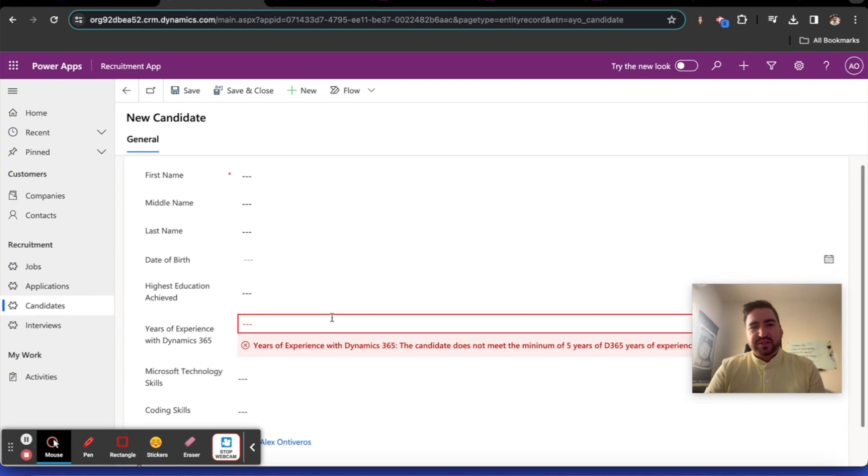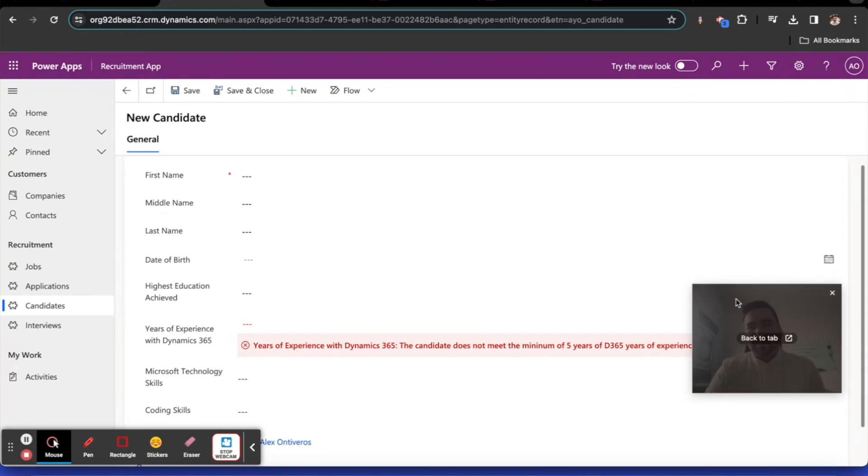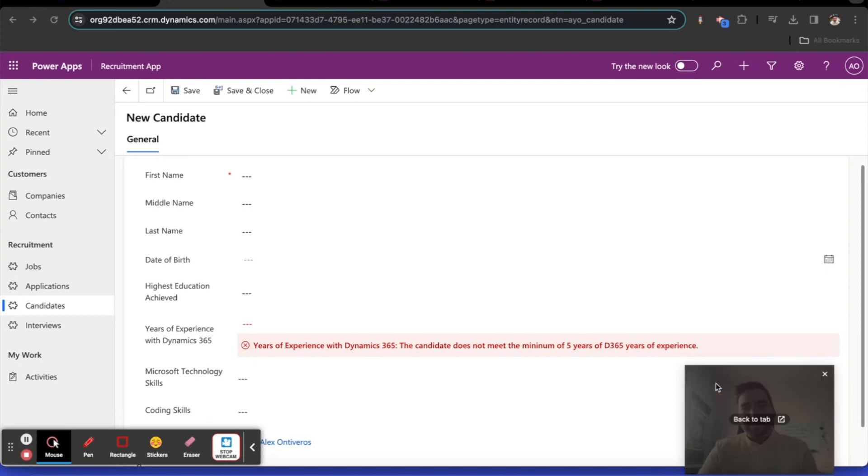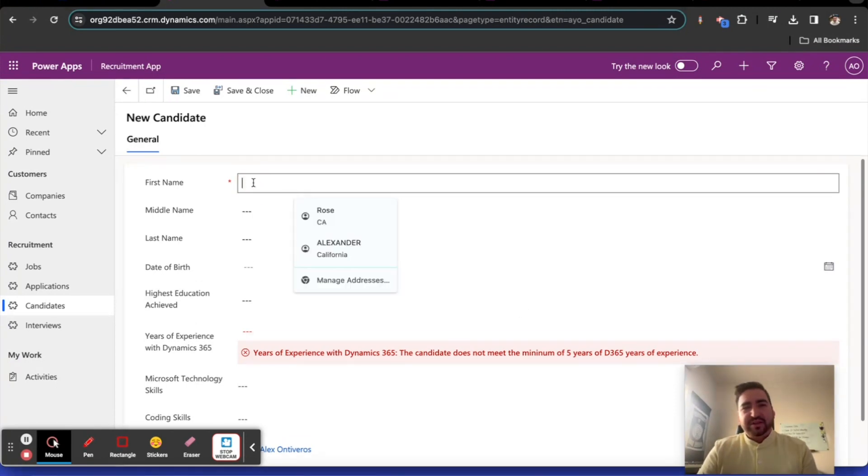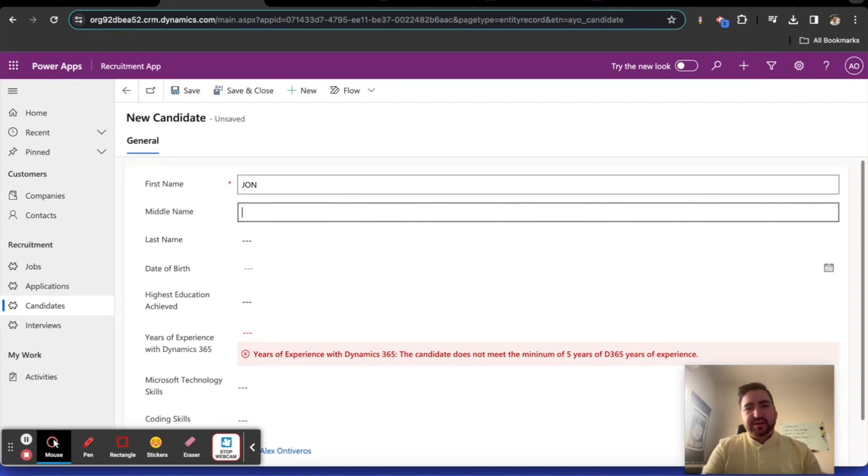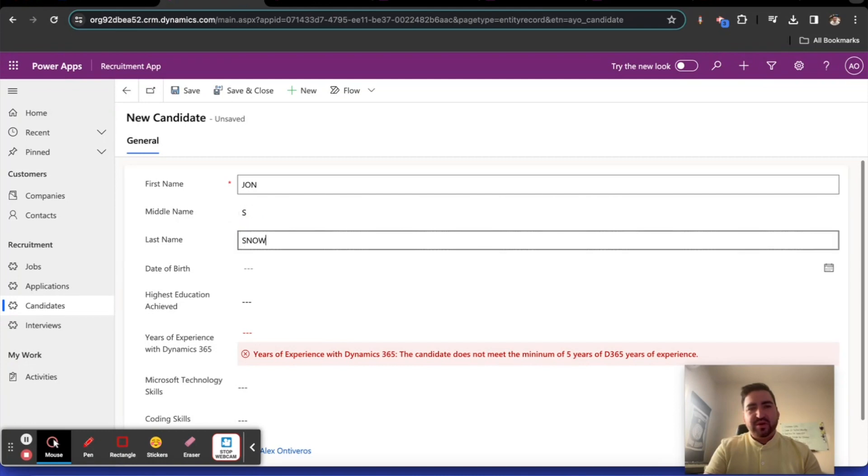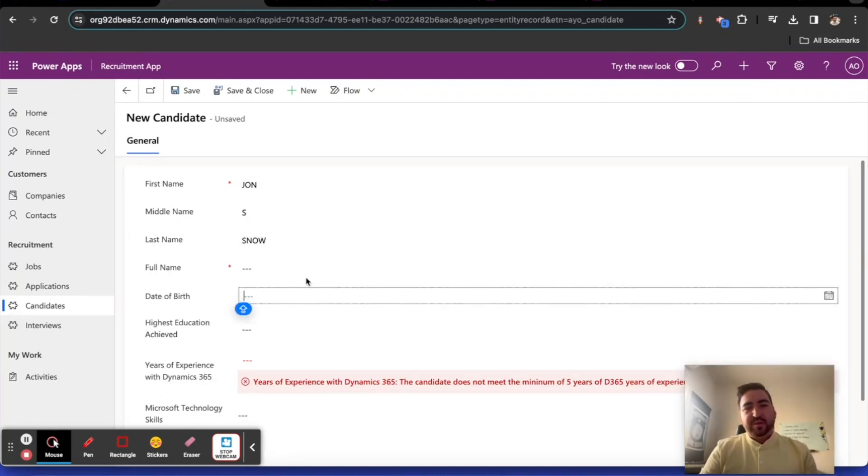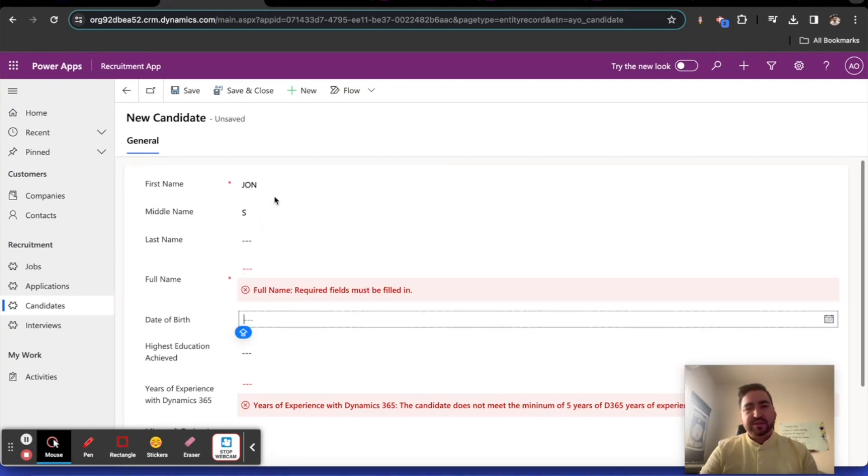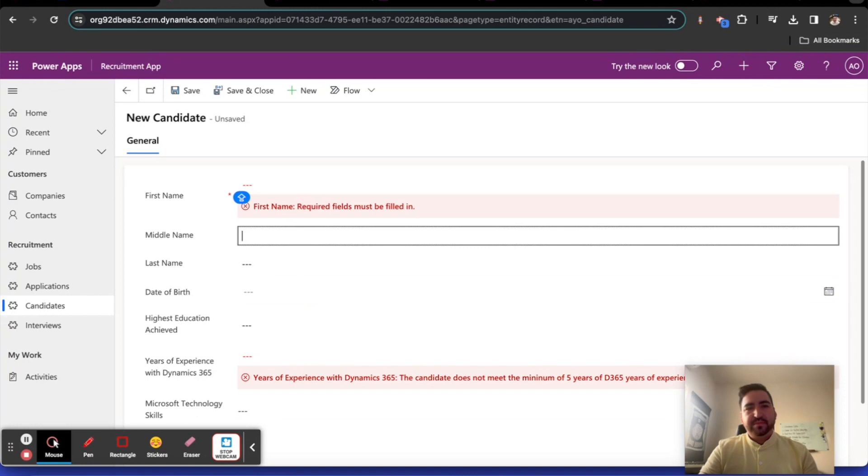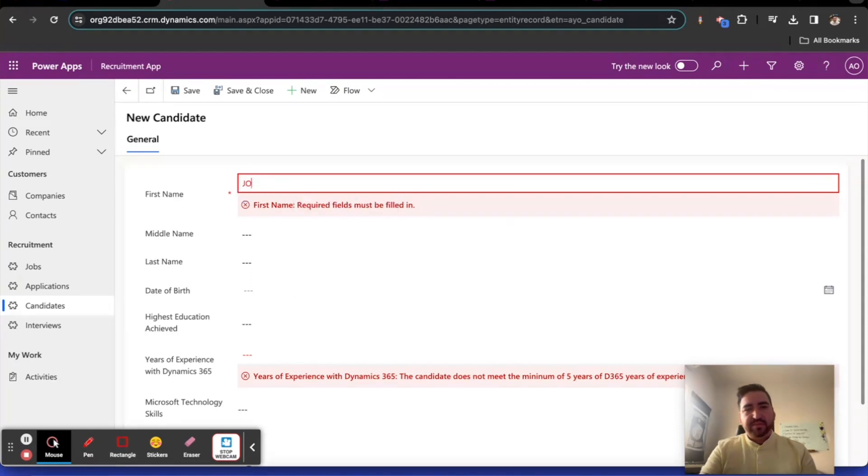So all three of our rules are activated. When we created this entity, we created a full name field as our base field. The problem with full name is it doesn't populate automatically. There's this interesting error: if years of experience doesn't have a value, it's also throwing an error. Let's put in John S Snow. Now the full name field popped up. Let's get rid of the first name. Full name field is gone.